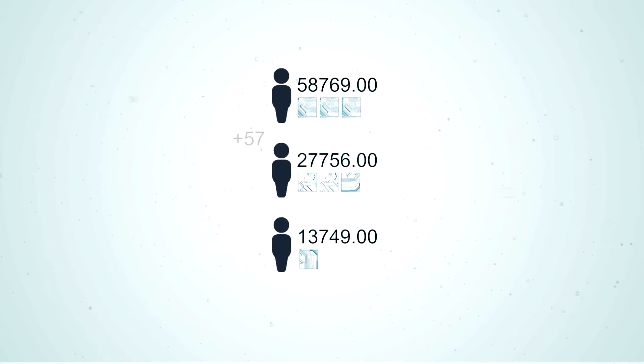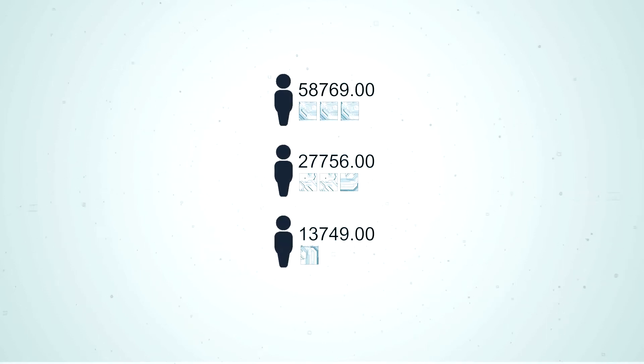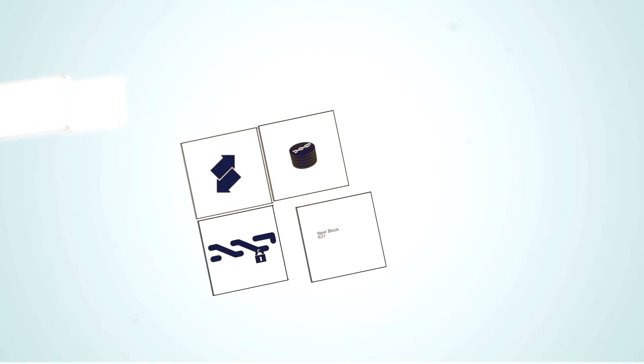The system generates a block on average every 60 seconds. Every block contains information on the transactions in the block, the total fee for those transactions, a payload hash, a digital signature, as well as information about the previous block.